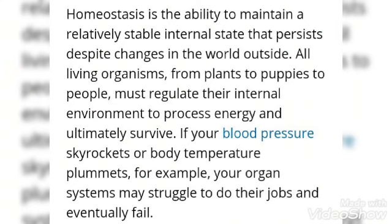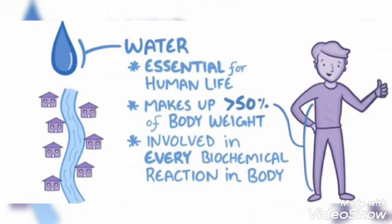First we have to understand the term homeostasis. Homeostasis is the ability to maintain a relatively stable internal state that persists despite changes in the world outside — an inner state of the body to maintain its equilibrium, how much electrolytes, how much water, how much concentration — a balance to maintain the internal state of homeostasis despite changes in the temperature outside.